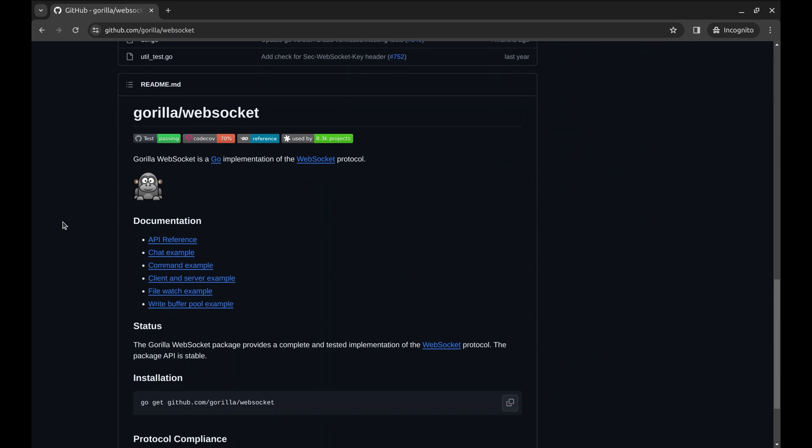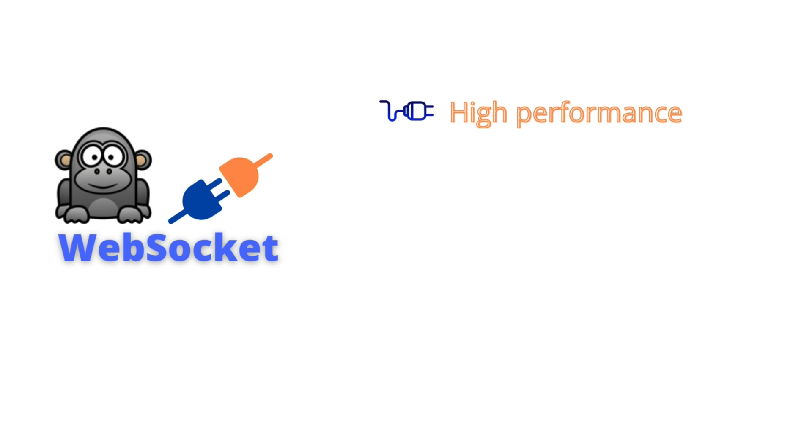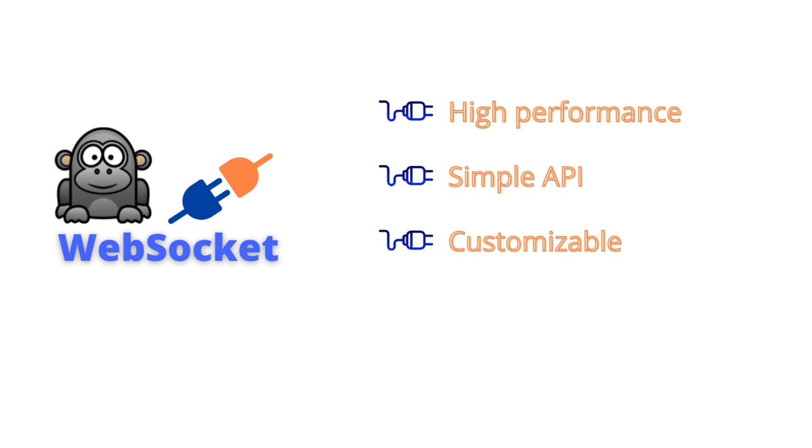Let's talk about it a bit. It's designed to make WebSocket implementation in Golang both straightforward and efficient. Gorilla WebSocket is known for its high-performance and simple API. It's also highly customizable. We can adapt the library to many specific use cases, whether we need to handle advanced scenarios or incorporate authentication.